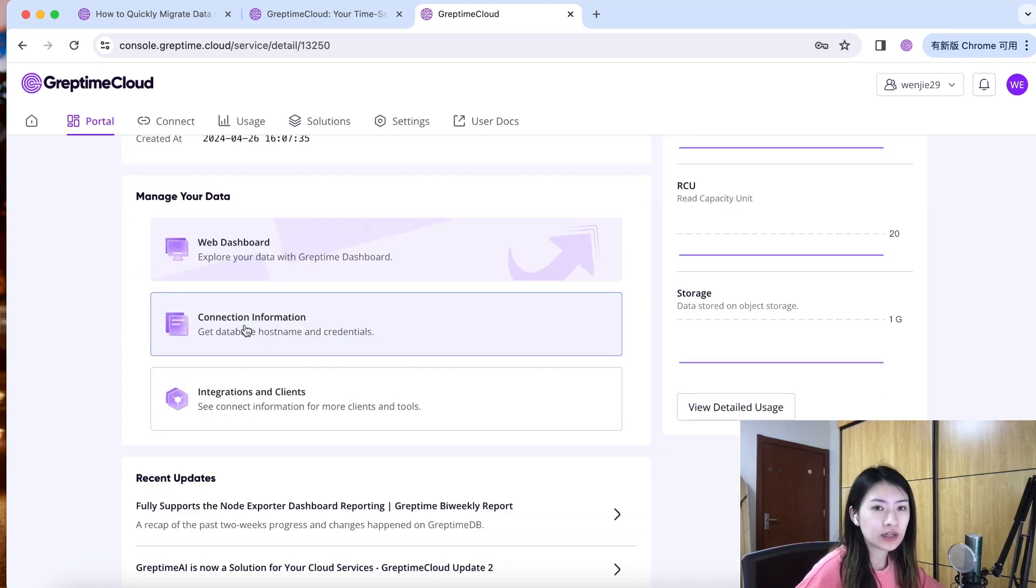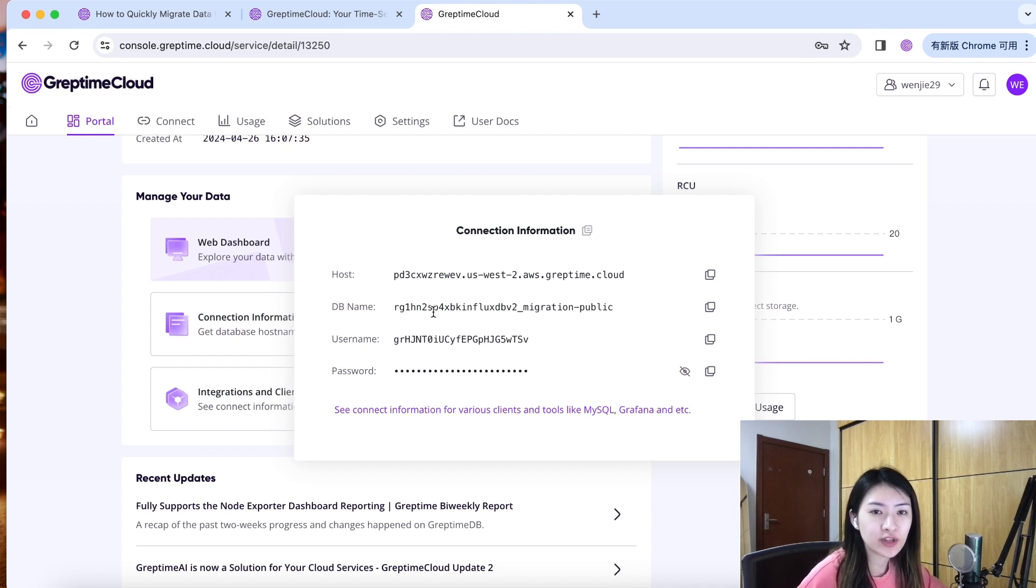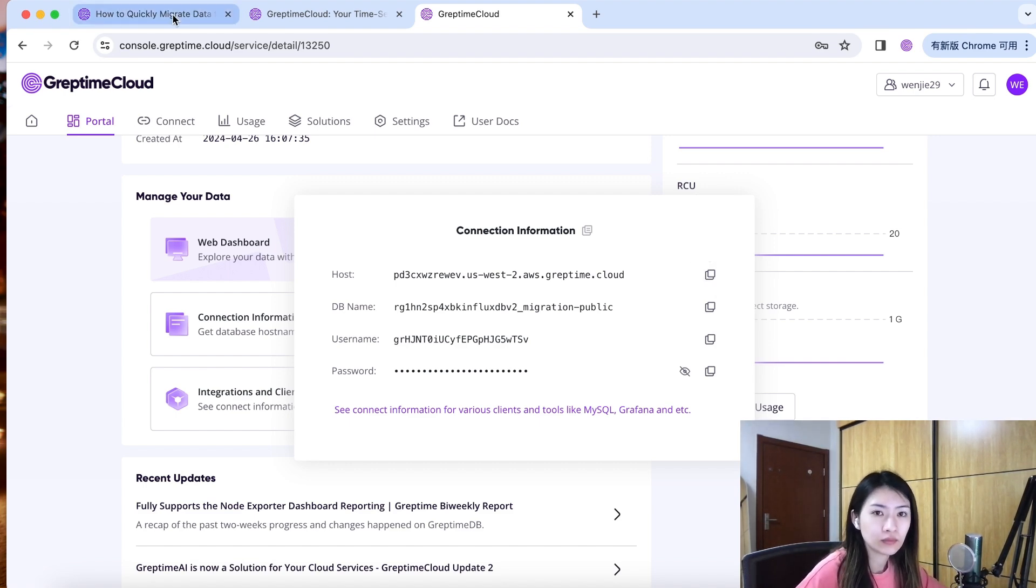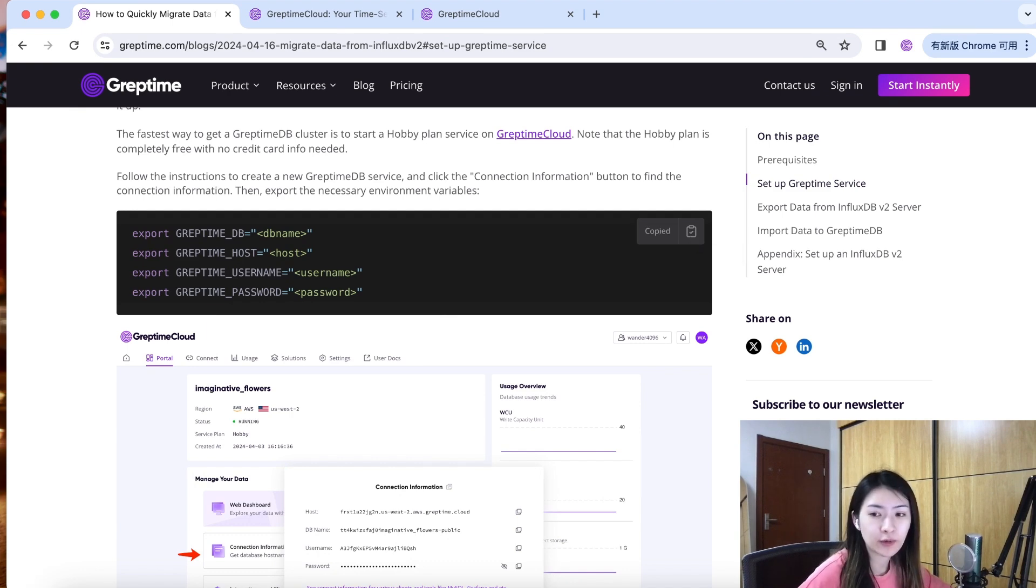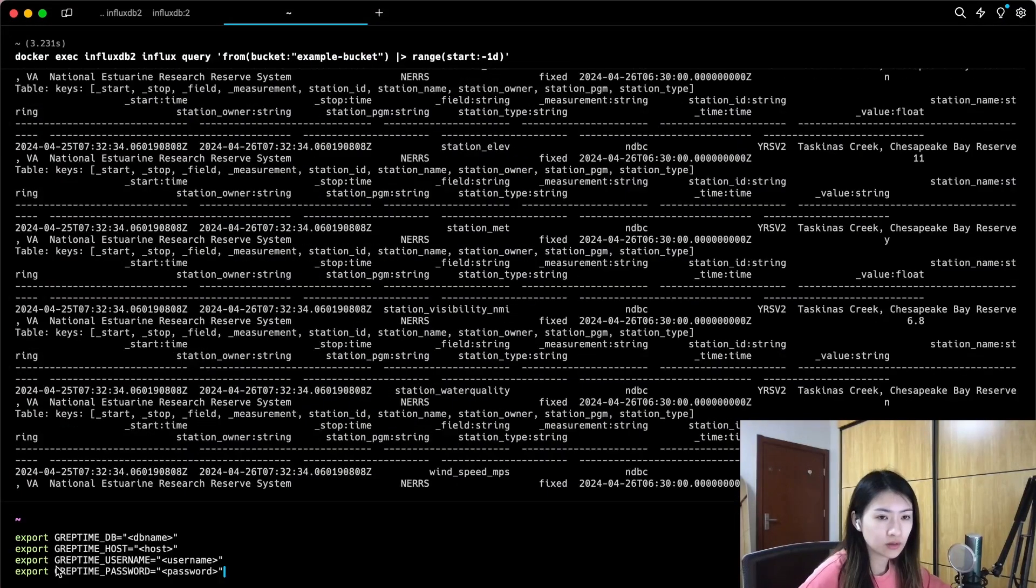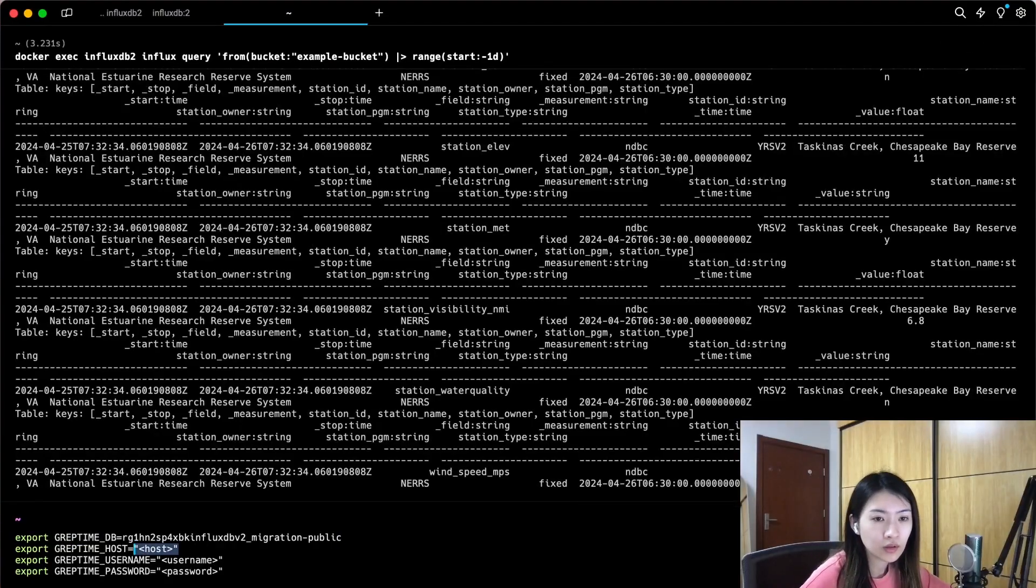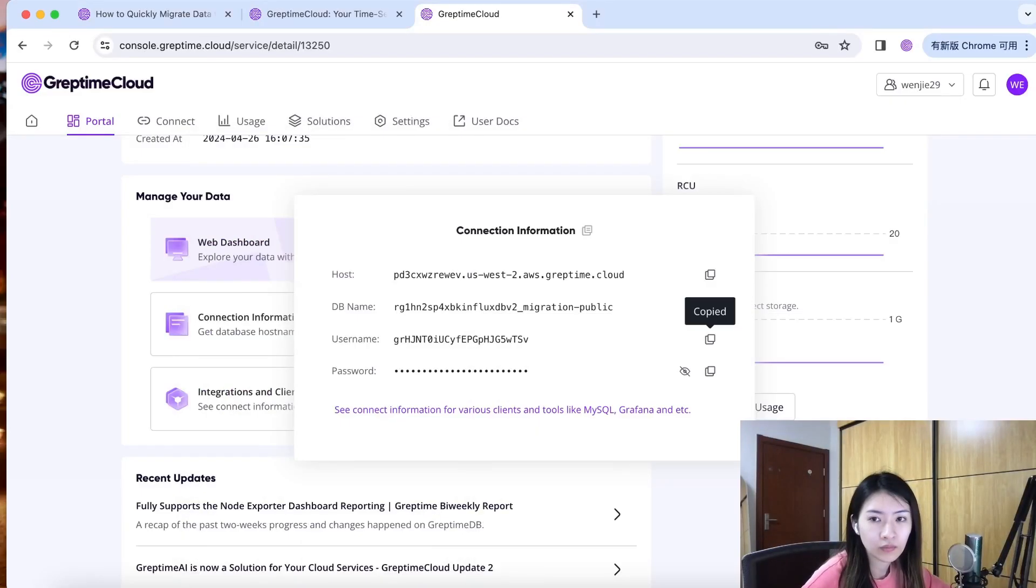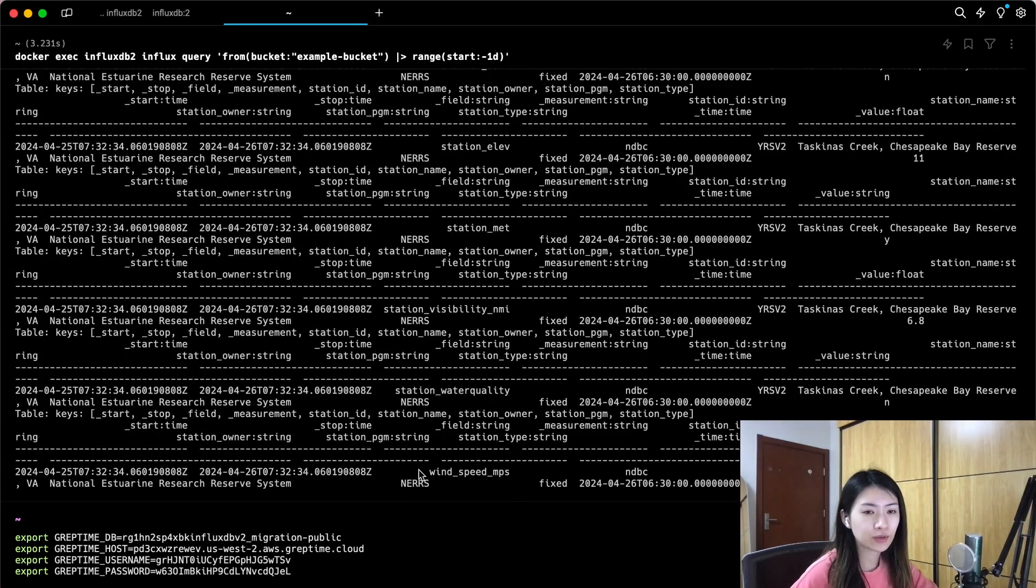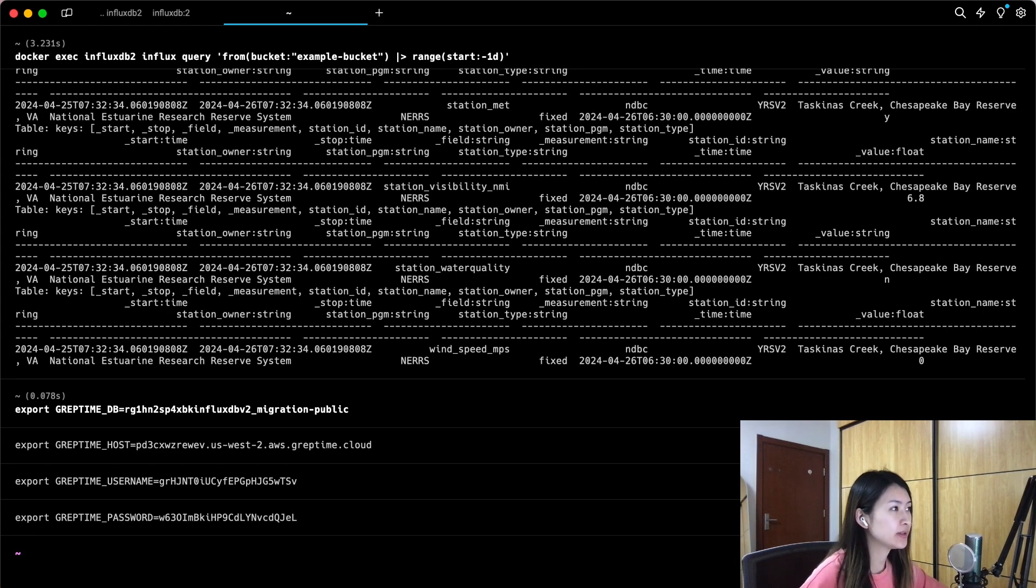Let's hit the connection information. Here it shows your hostname, database name, username and password which we will use later to connect to our service. Now let's export the necessary environment variables. Copy and paste the command and replace the information here. It should have connected to our service now and the environment has been set.